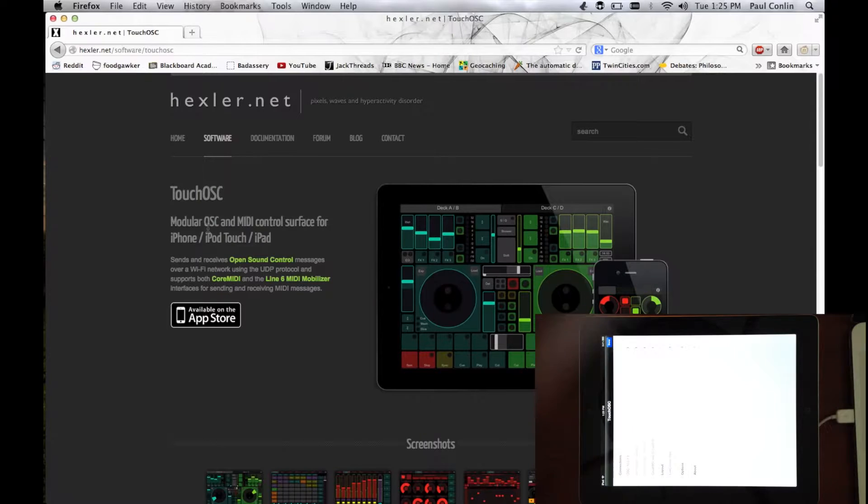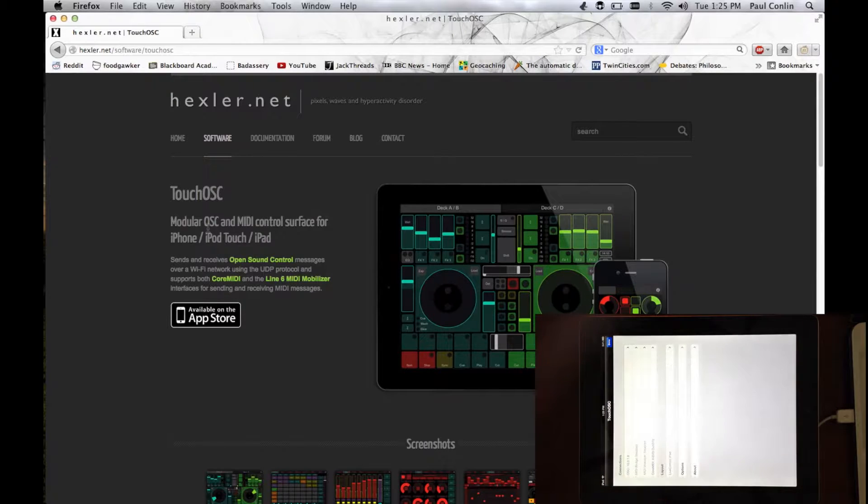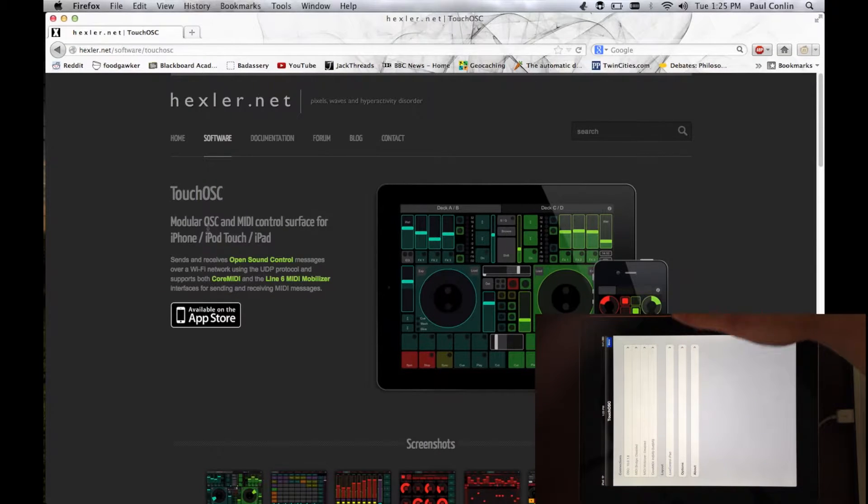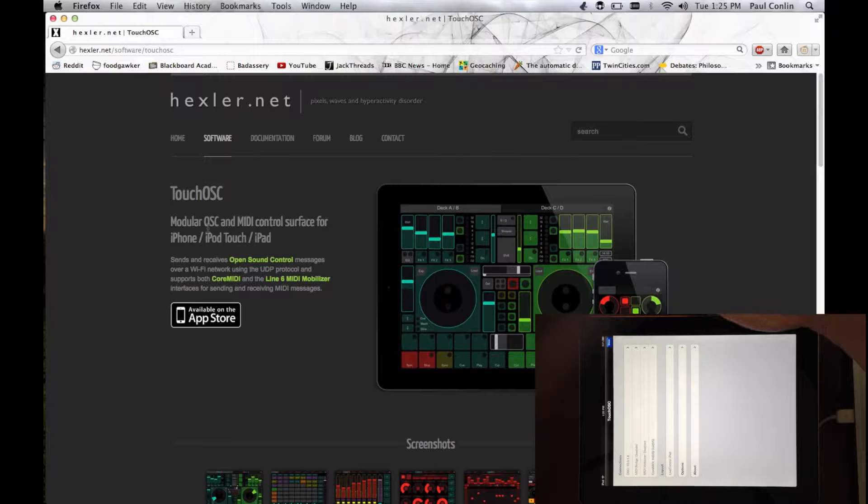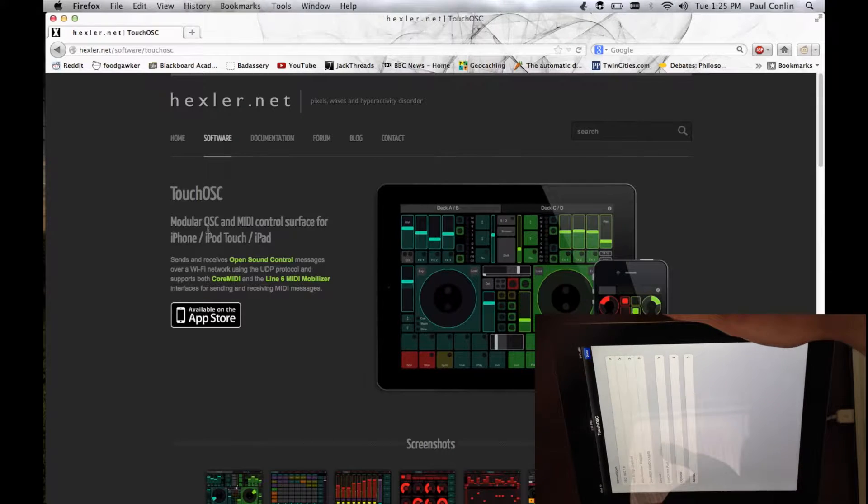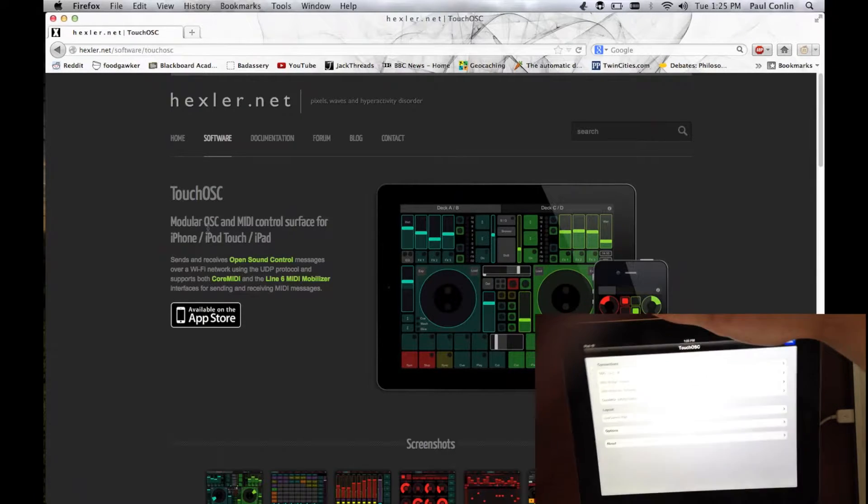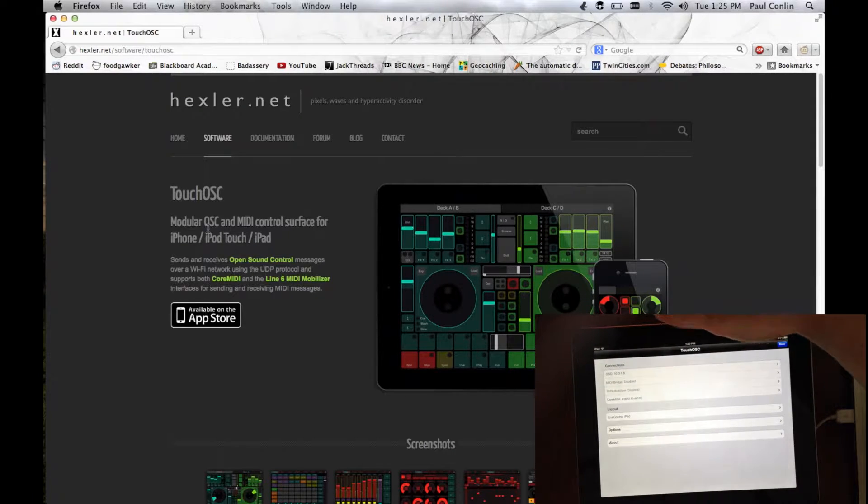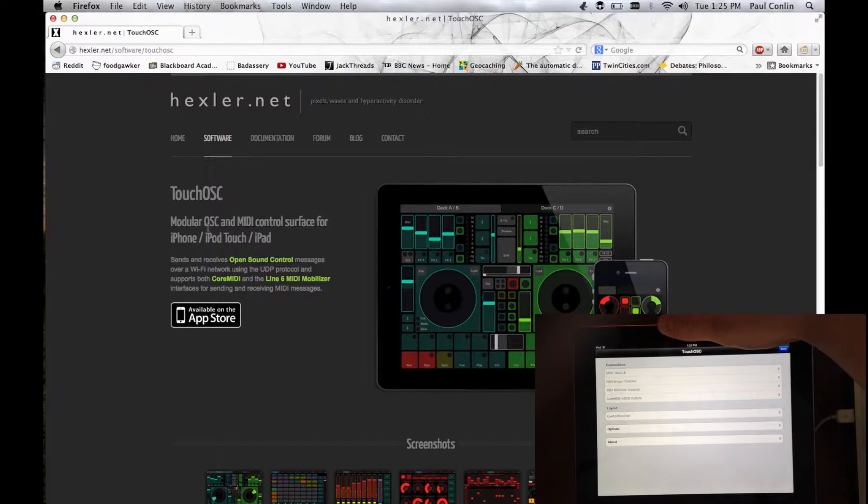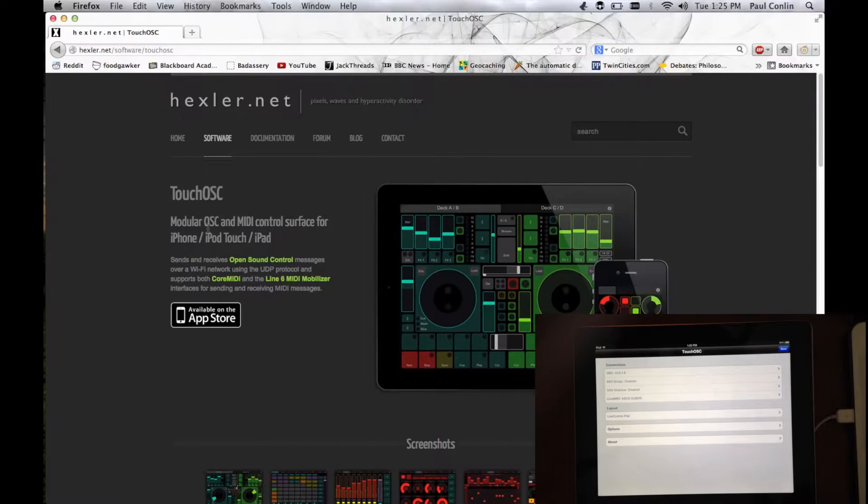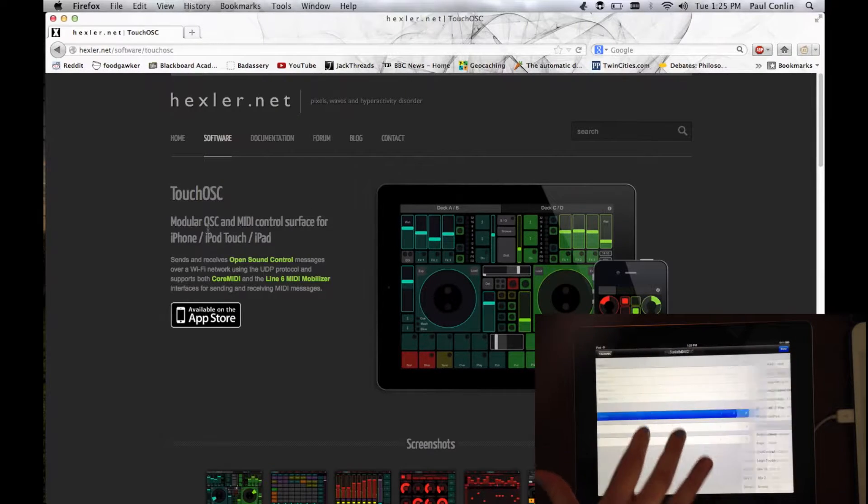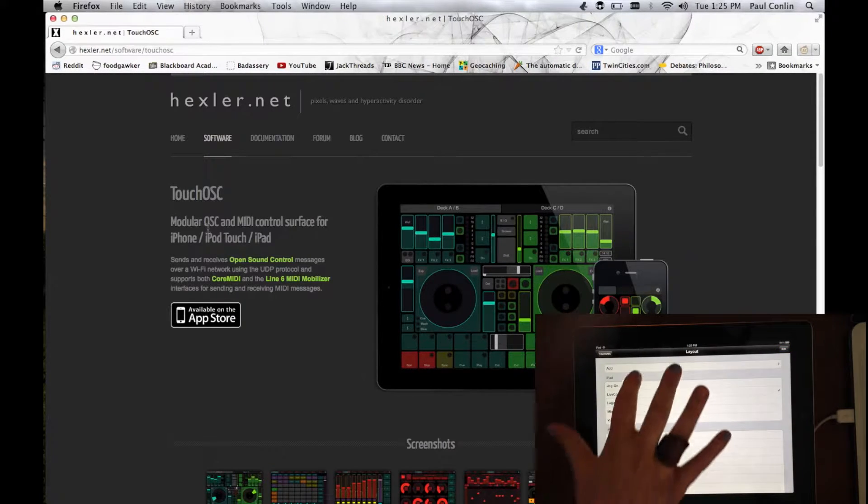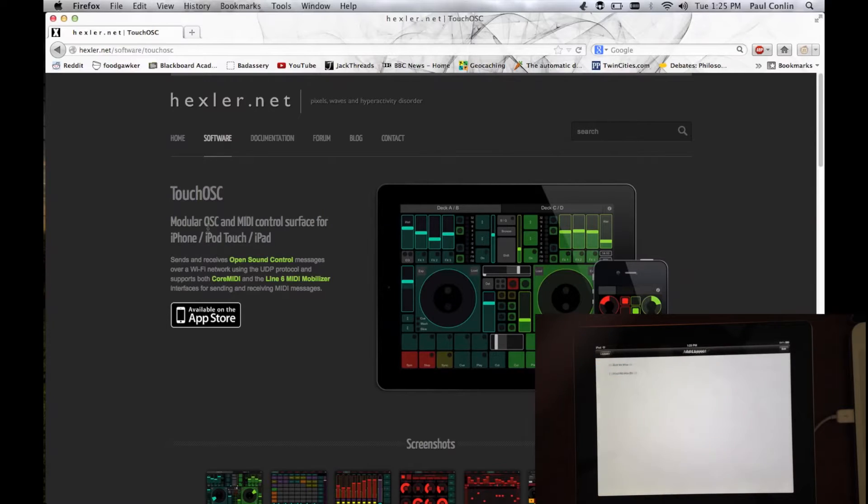Now, once you open that, open it up and click the i in the top corner and it'll bring you to the Touch OSC menu page. From here, you want to click under Layout, the selection, and it'll bring you to this page and then click Add at the top.